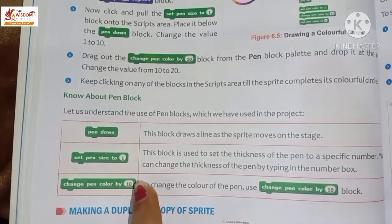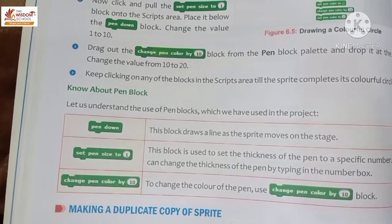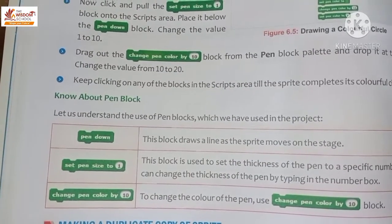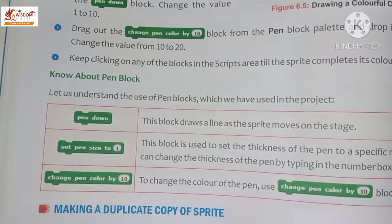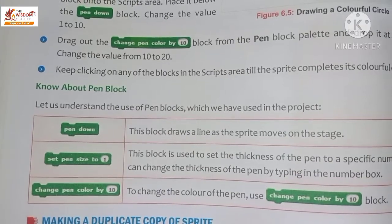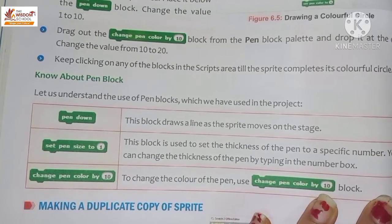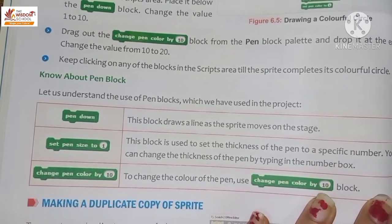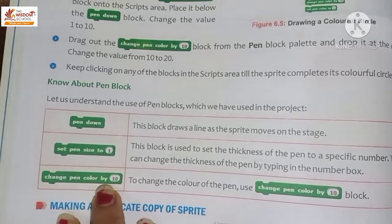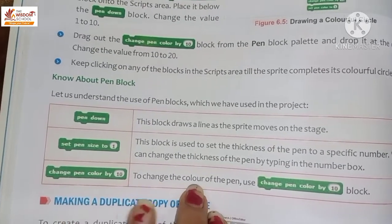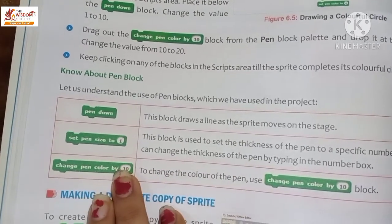The 'Pen Down' block draws a line as the sprite moves on the stage. As the sprite moves, this block creates a line. The 'Set Pen Size to 1' block sets the thickness of the pen to a specific number; you can change the thickness by typing in the number box. The 'Change Pen Color by 10' block changes the color of the pen.